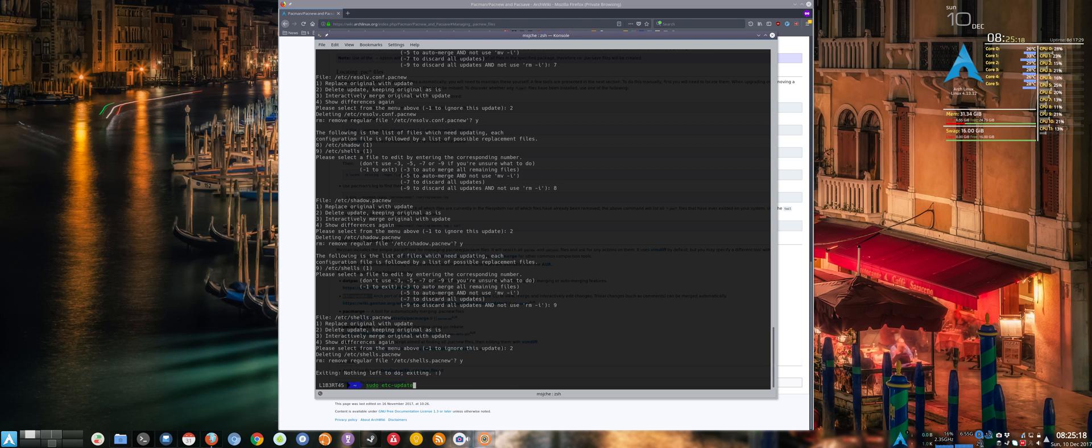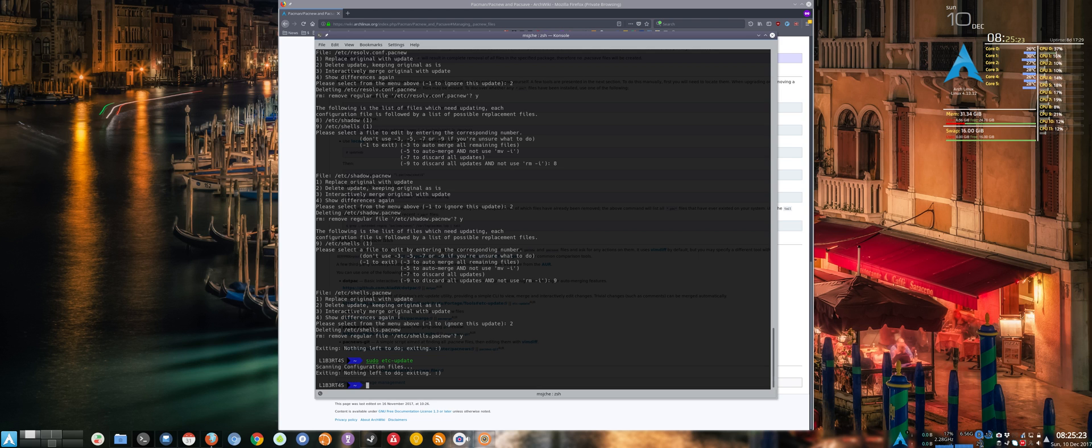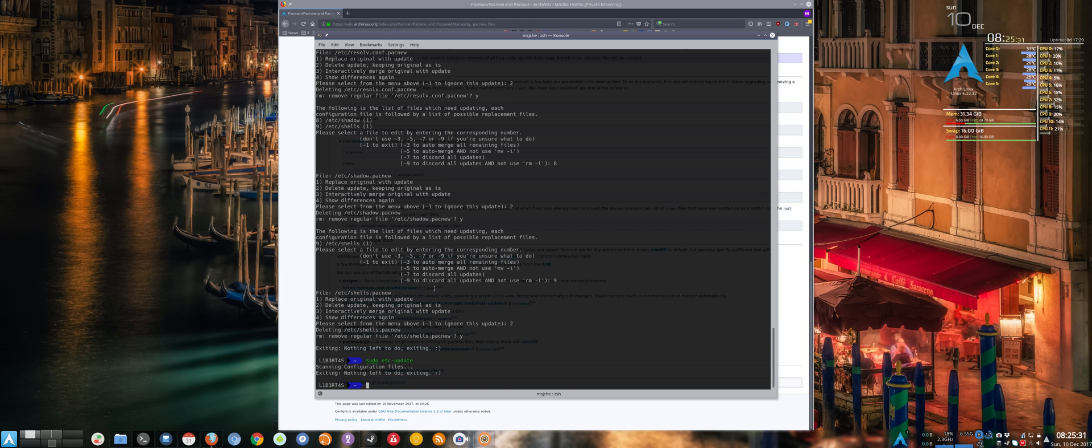And if we do this command again, we see that there's no config files. So essentially that cleans up all your .pack news. And if any of these don't affect you, then you could merge them or whatever. But anyways, short video and a way to deal with all of your updated config files. So that's it. Let me know if you have any questions.